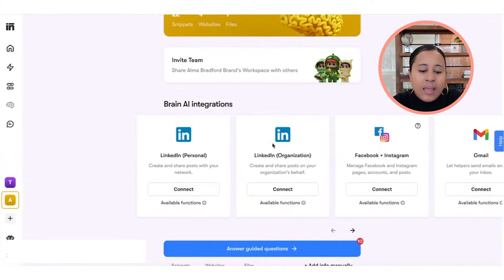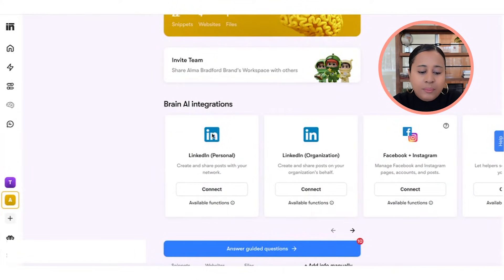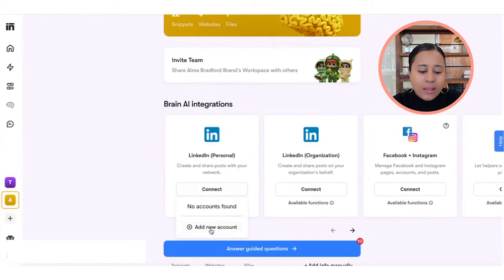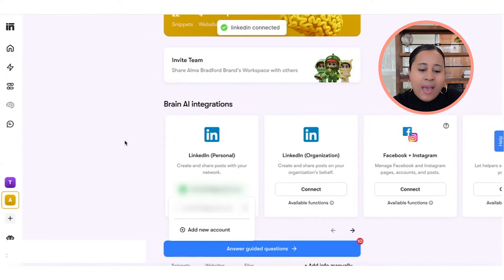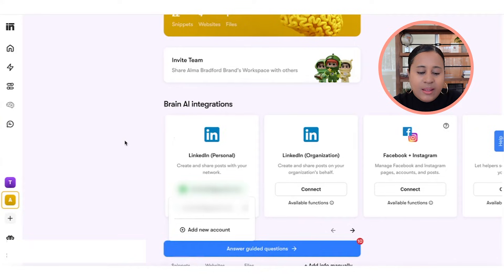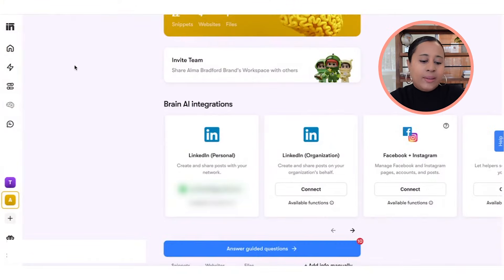If you want to post to LinkedIn, click on 'connect' and then 'add new account.' It's now connected to my LinkedIn account. It's really simple — just follow the prompts, put in your username and password for LinkedIn, and it'll automatically connect.